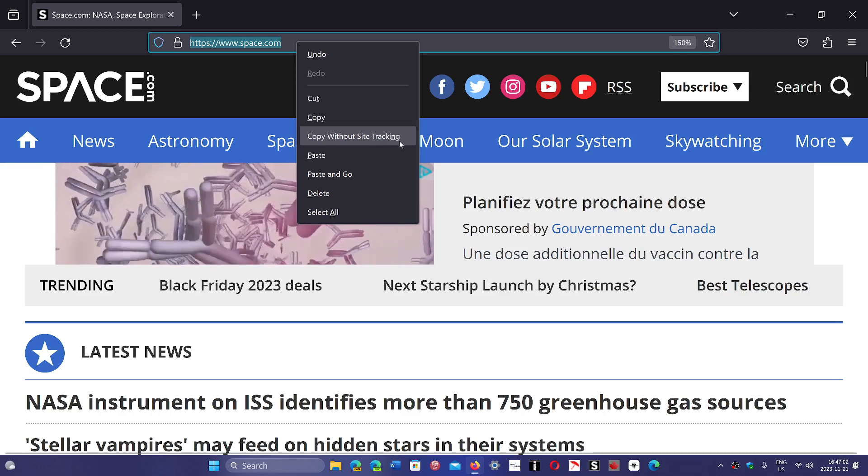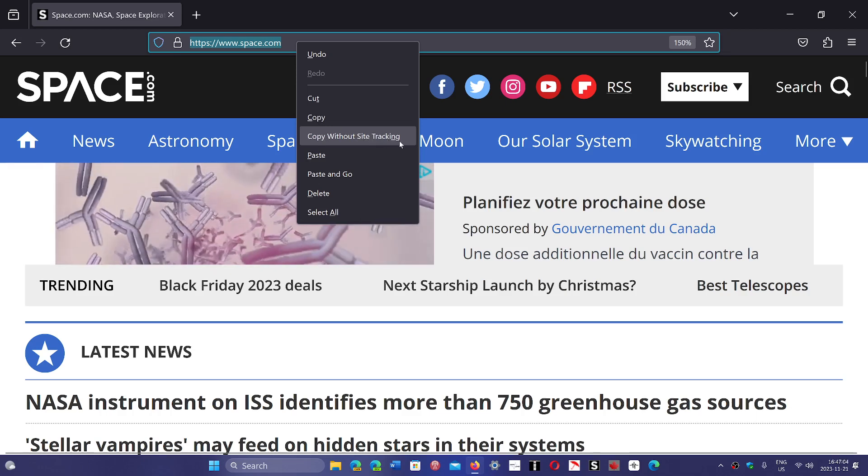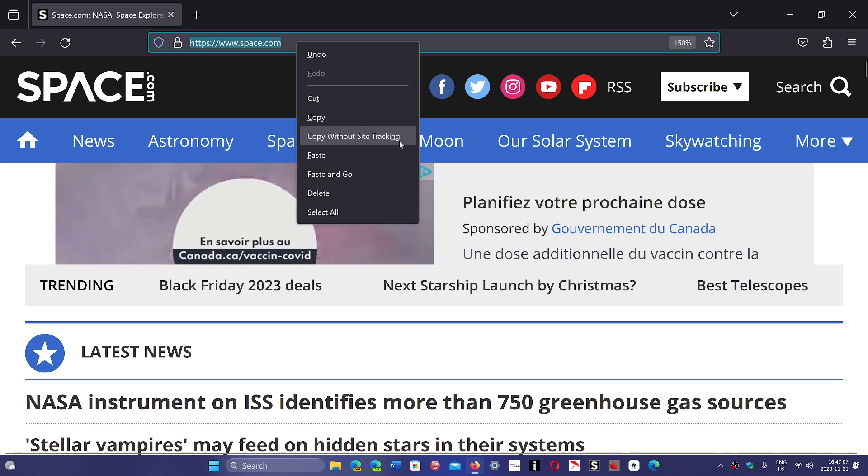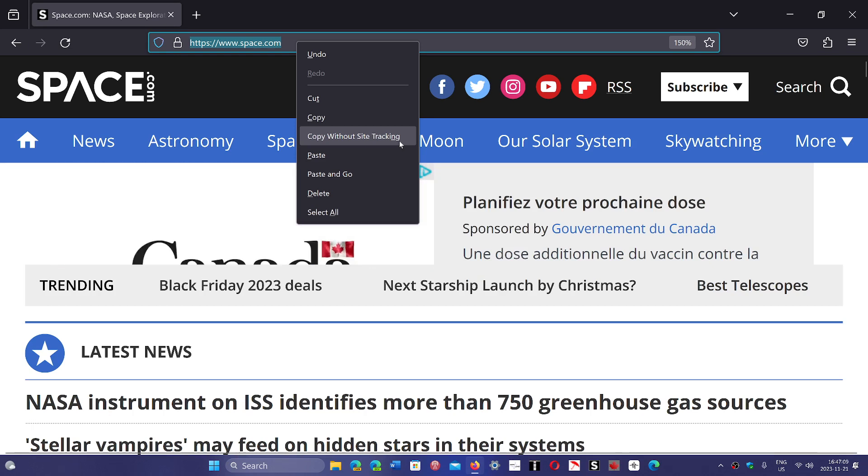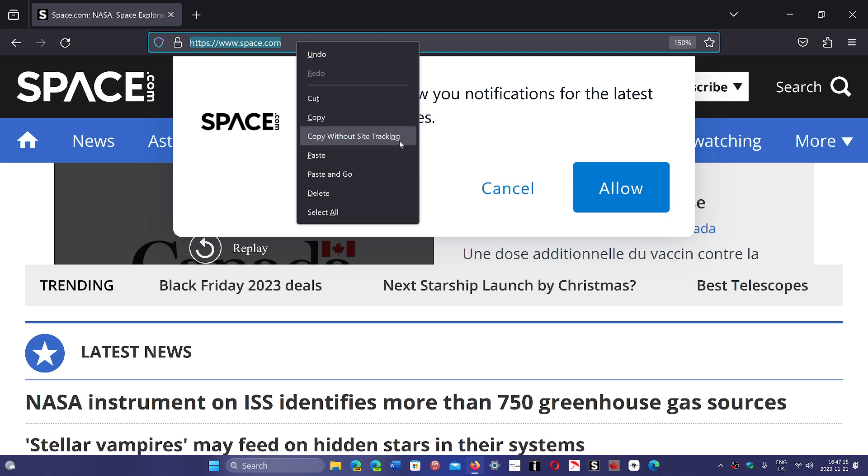You notice sometimes when you copy a link in a website, the link is like super long, has a string of characters and all sorts of things. That link very often contains tracking, and when you actually go into another browser with it, you also send all the tracking in that link. So this of course is going to help you stay a little more private once again. So this is pretty cool.